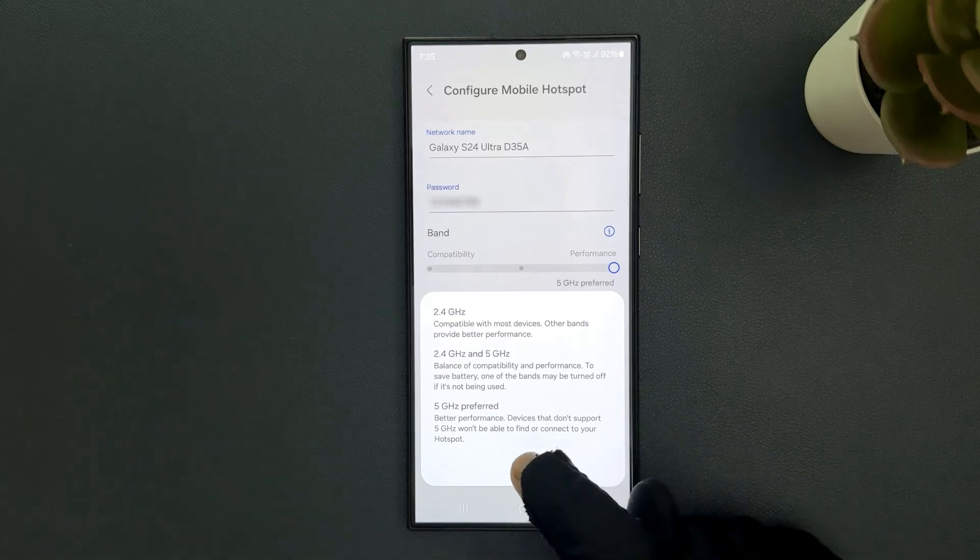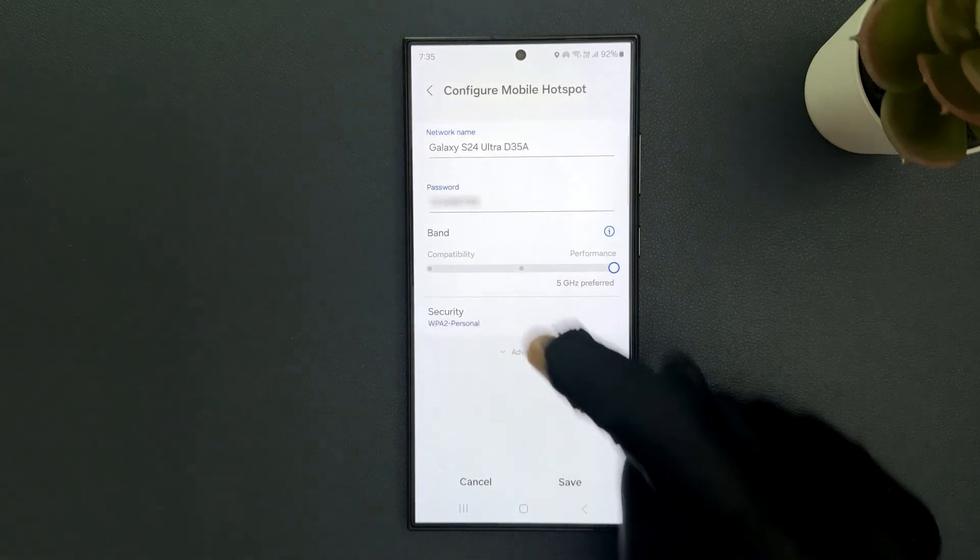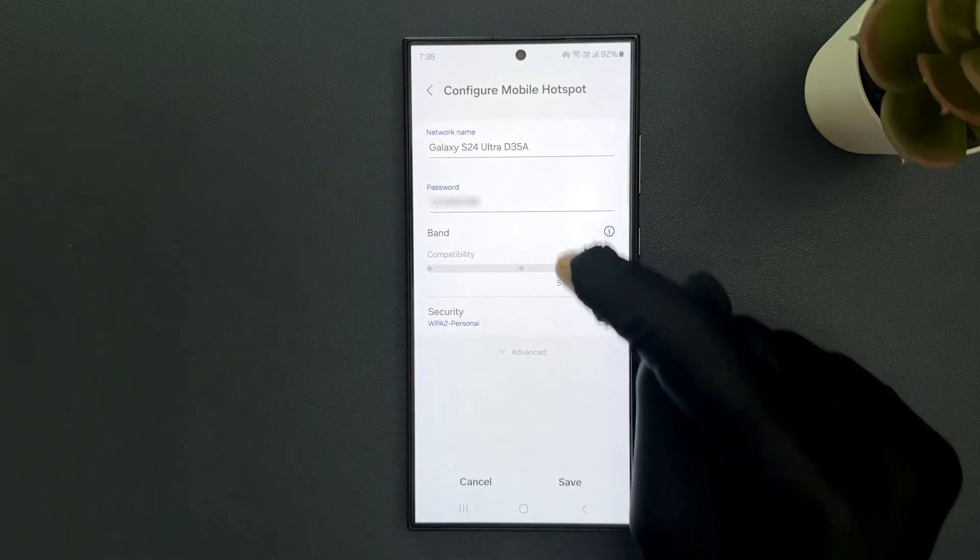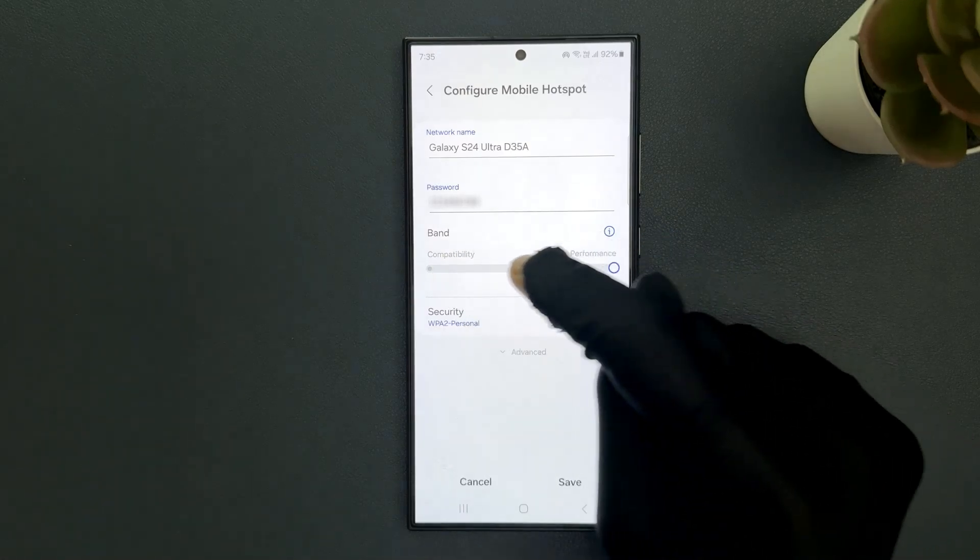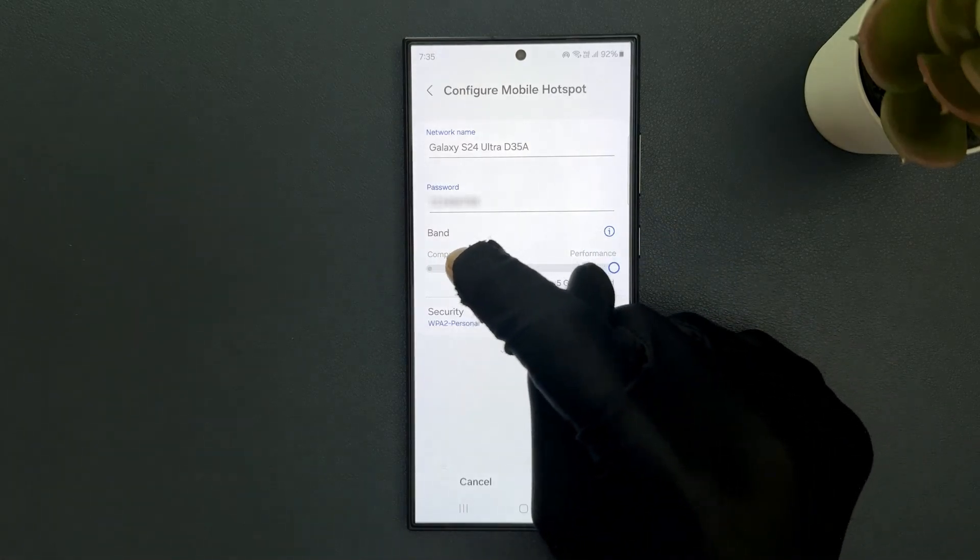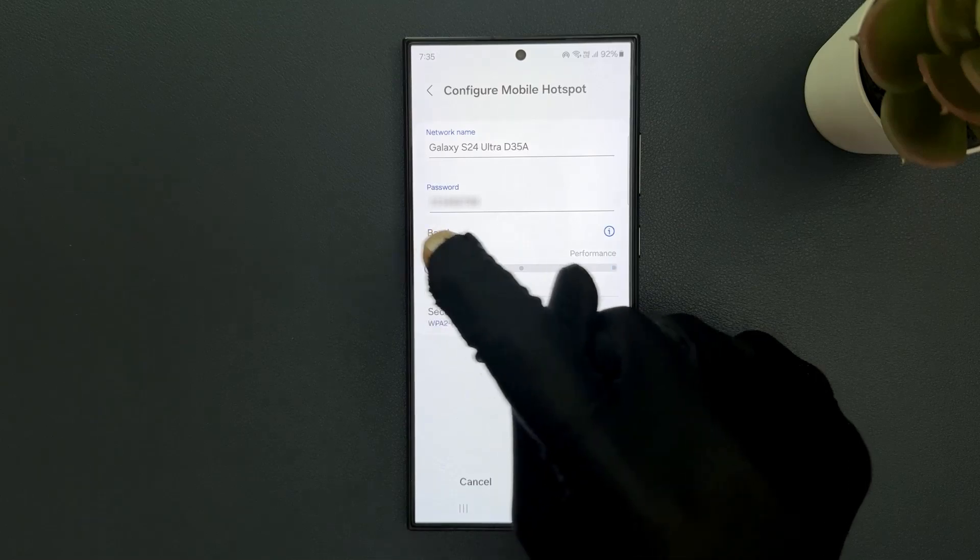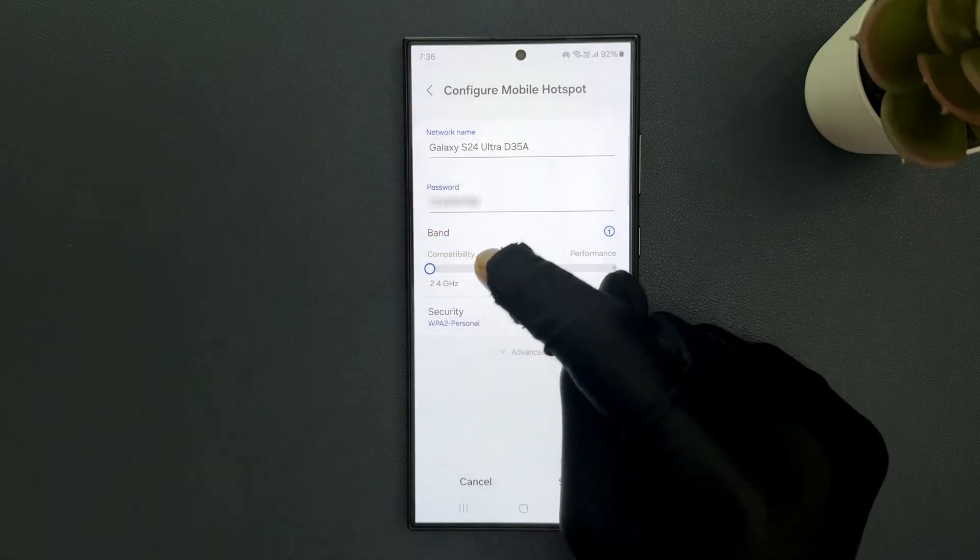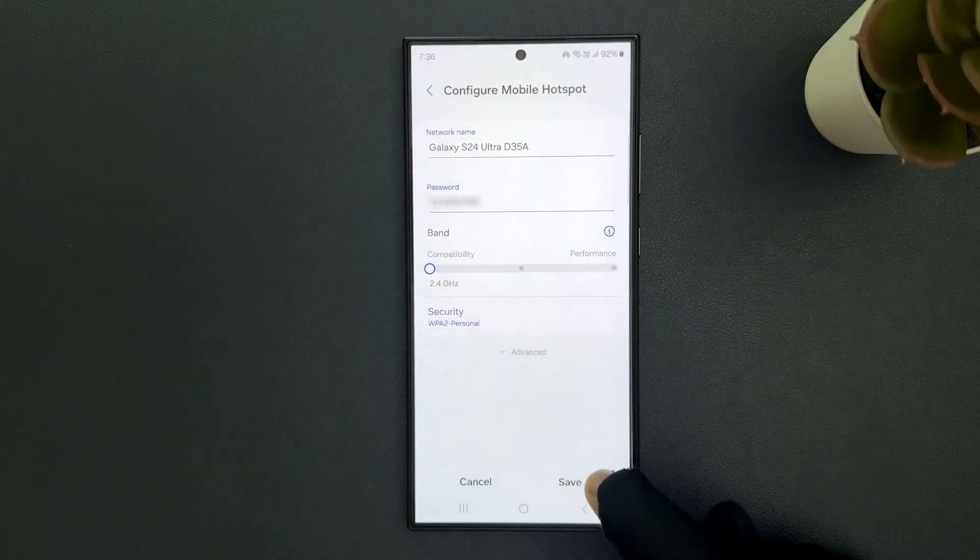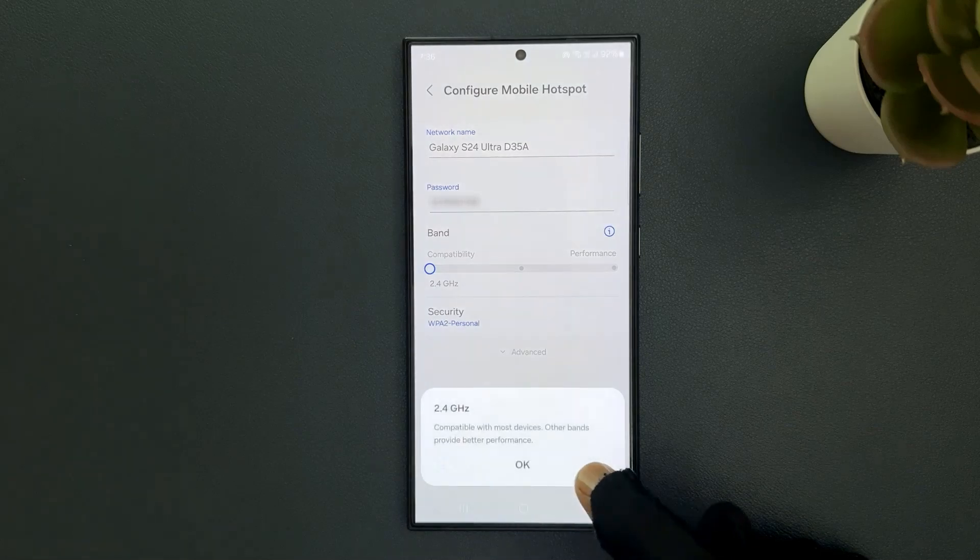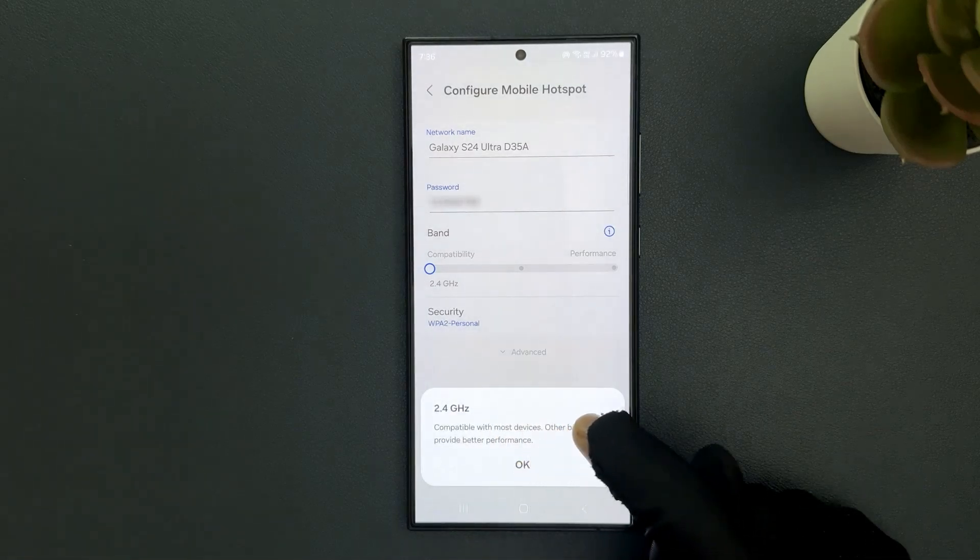So let me tap on OK. Now select one of the options. I would like to select 2.4 GHz, so let me select it. You can see it's now selected. After that, just tap on save, and you can see here we have this pop-up when I tap the save button.